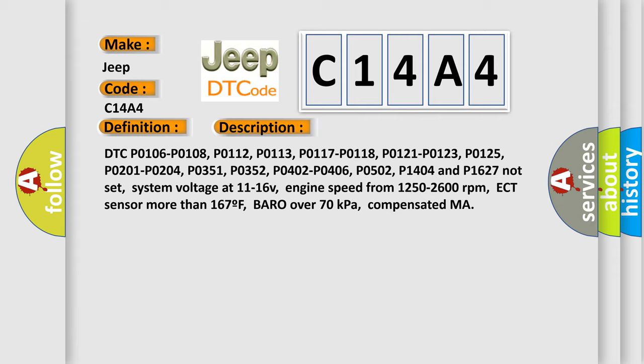ECT sensor more than 167°F, baro over 70 kilopascals, compensated MAP.